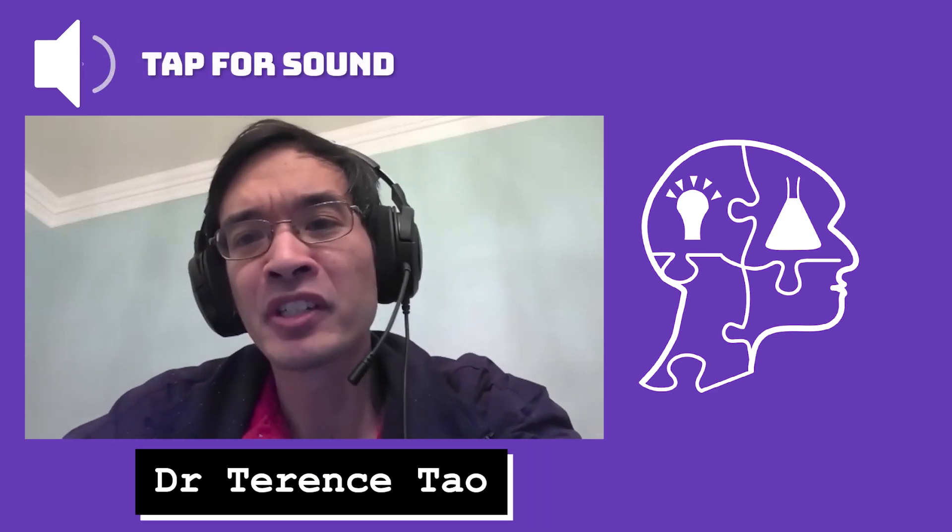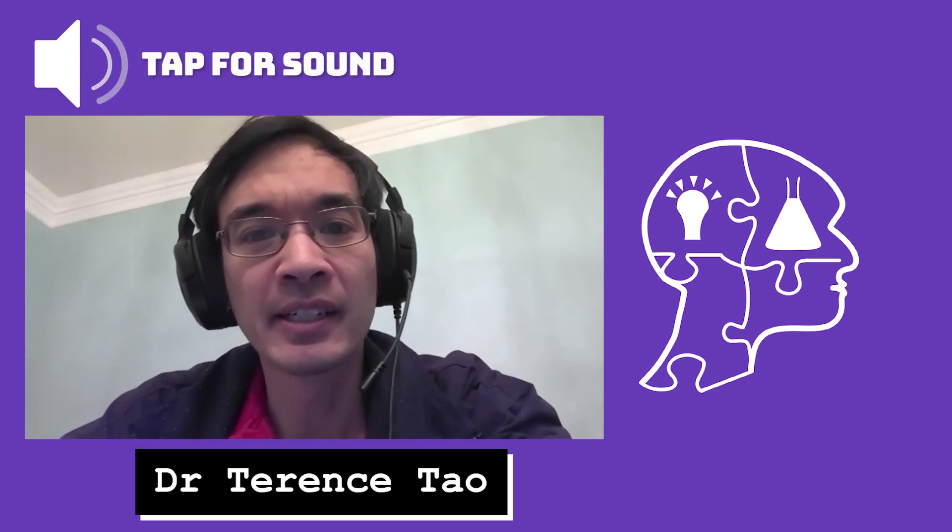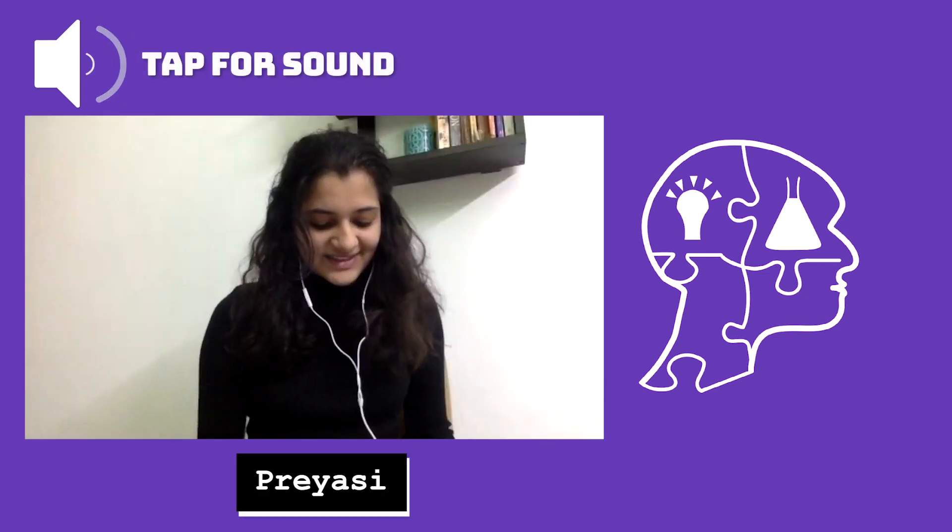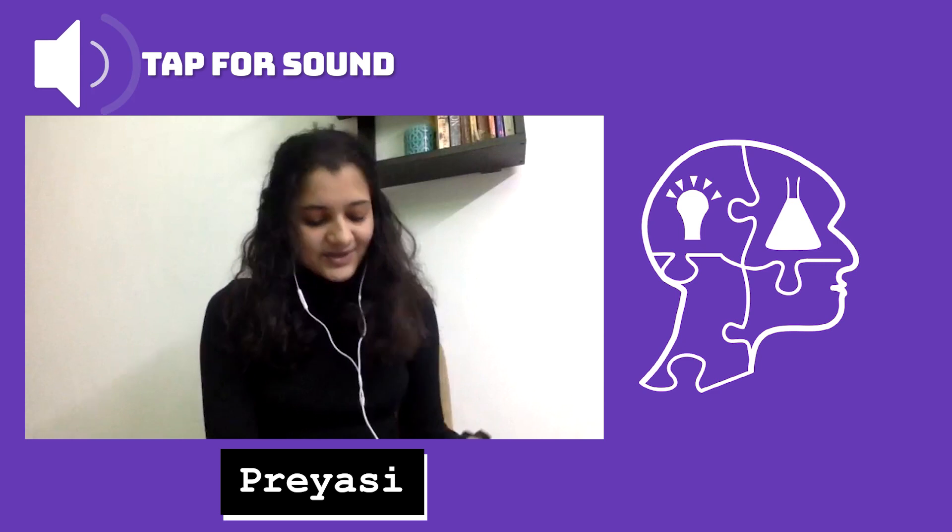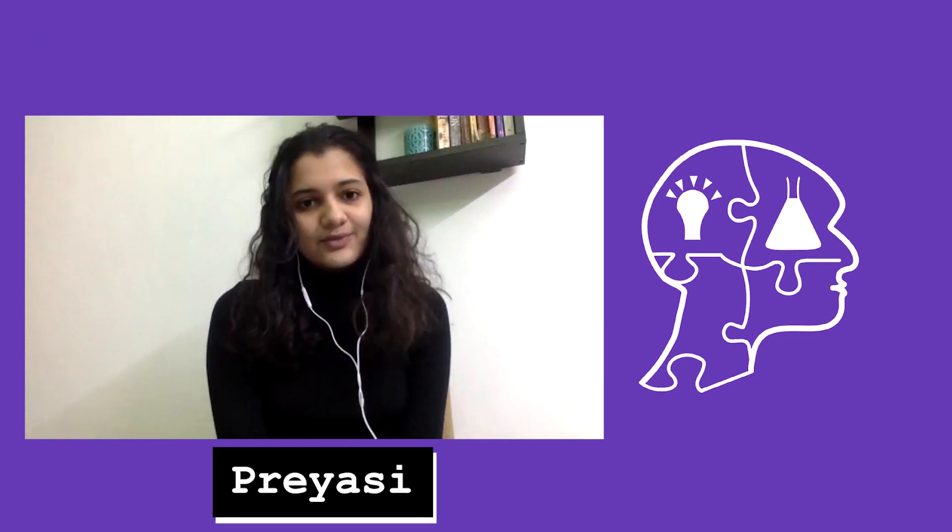My friends call me Terry. Professionally, Dr. Tao is fine. So, Dr. Tao, what first drew you to math? I've always liked math as long as I can remember.